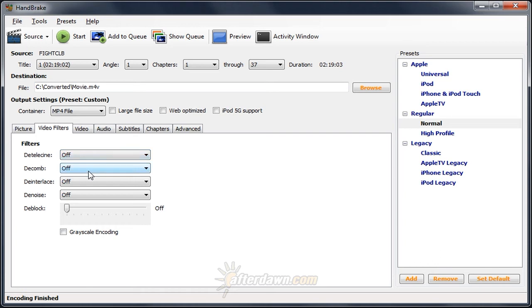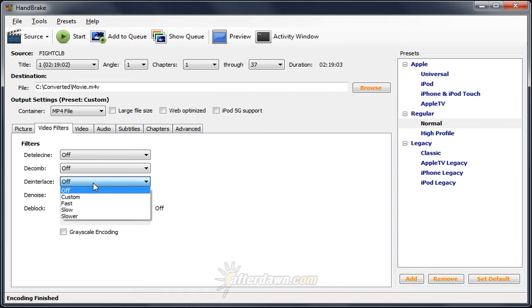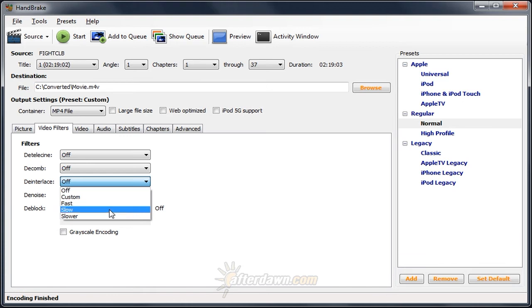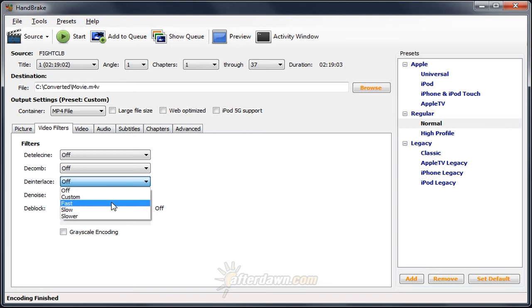Both decomb and deinterlace deal with deinterlacing actual interlaced video. We'll look at deinterlace first. There are three settings: fast, slow, and slower. Generally speaking, you should stay away from fast. It is the fastest setting, but it will also produce by far the lowest quality.